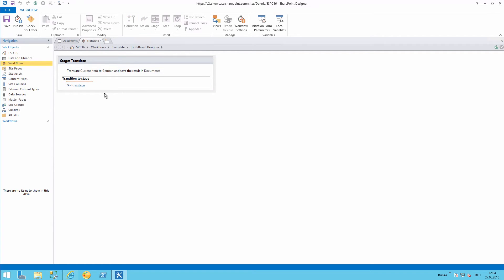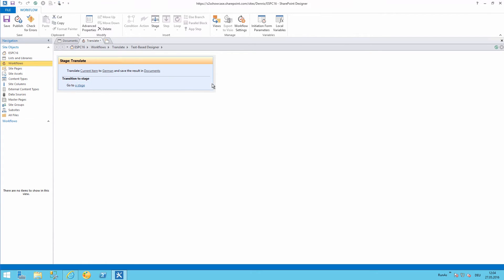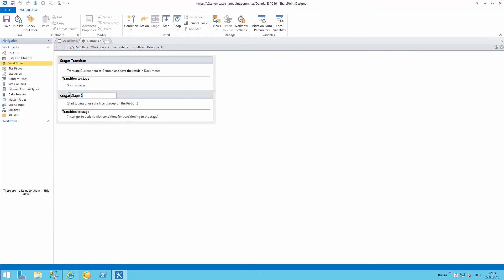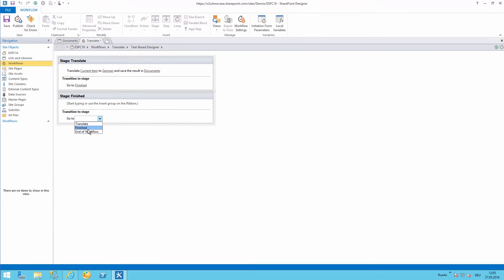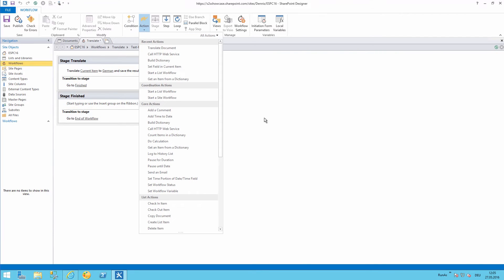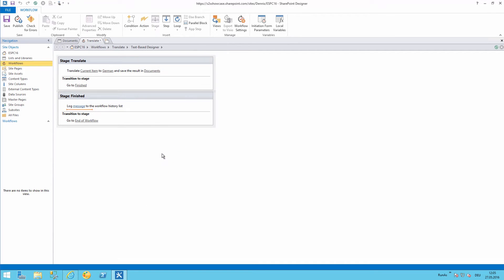How to proceed with the next step? Let's go to the next stage. So for better workflow status we will add an additional stage. Set this to finished and here we will end the workflow and then as an action we will set the workflow history. Log to history. Translation finished.